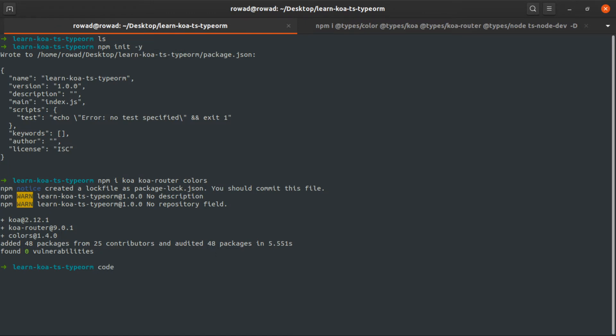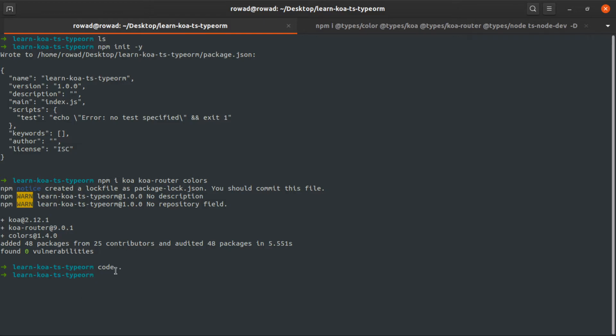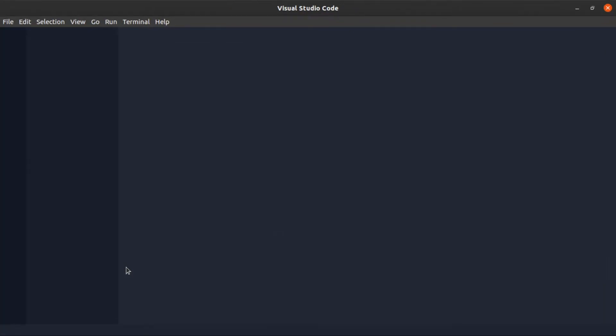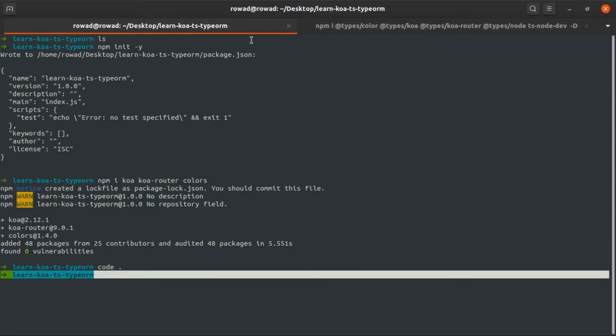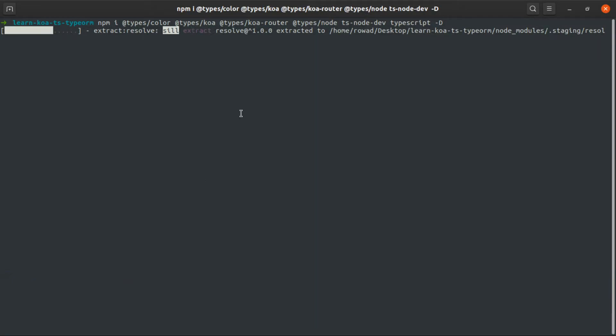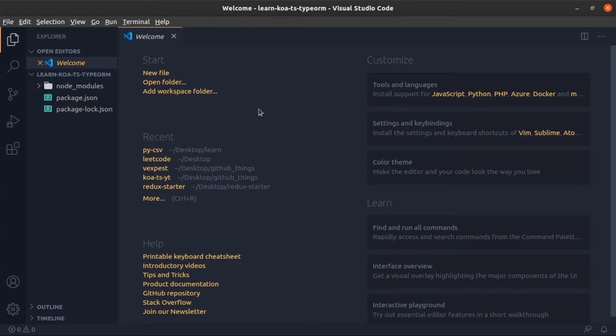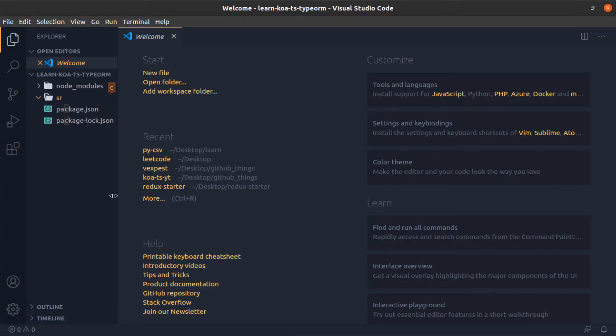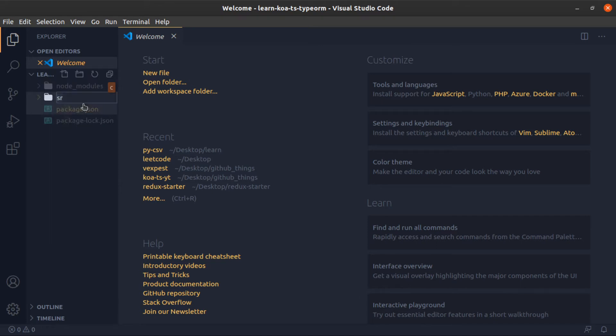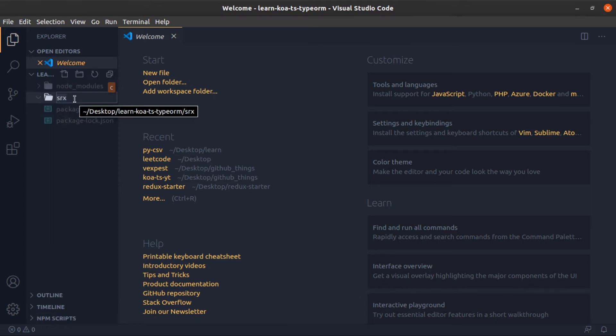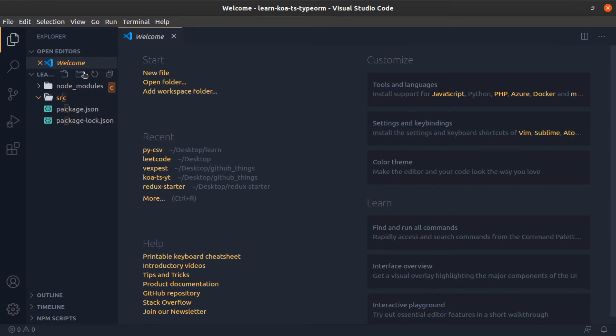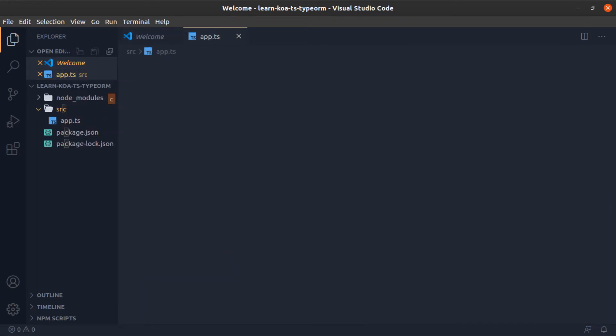So this is done. Let's open this with VS Code. If you type code dot, dot means the current directory. Let's create a folder called source, and inside of it, let's create an app.ts.